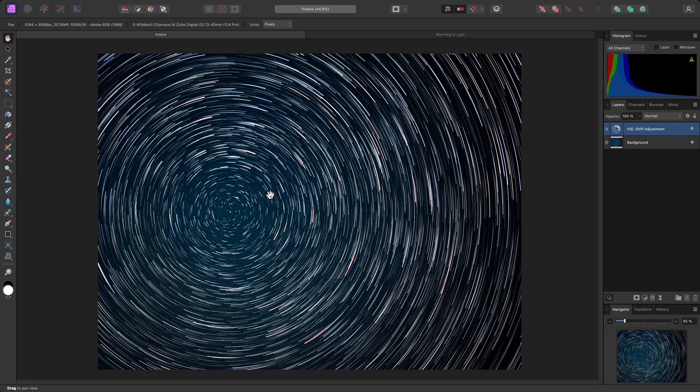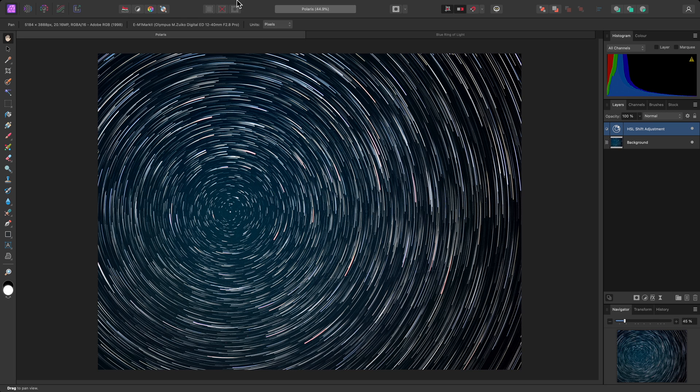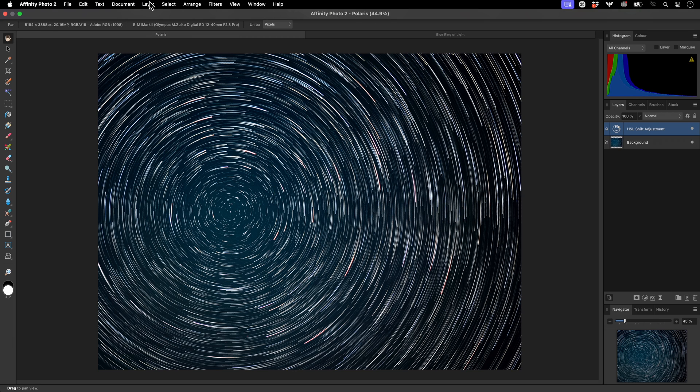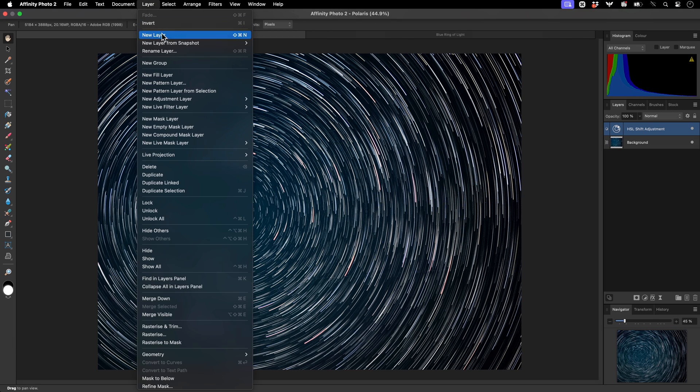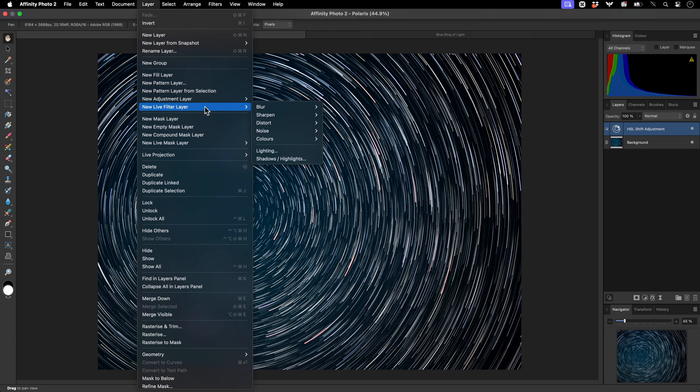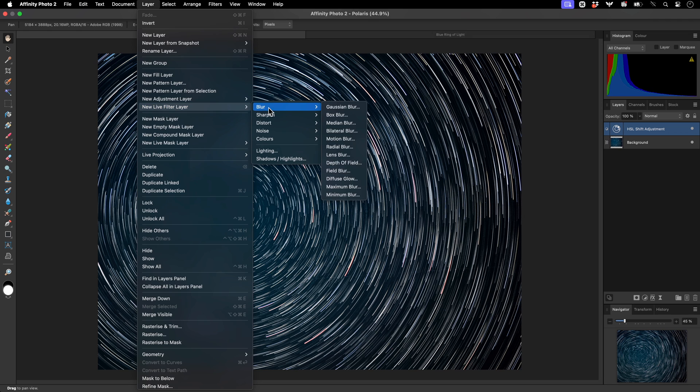These star trails are a little harsh, however, and I may want to soften them out. I'll add the non-destructive variant of the Radial Blur filter by going to Layer, New Live Filter Layer, Blur, Radial Blur.